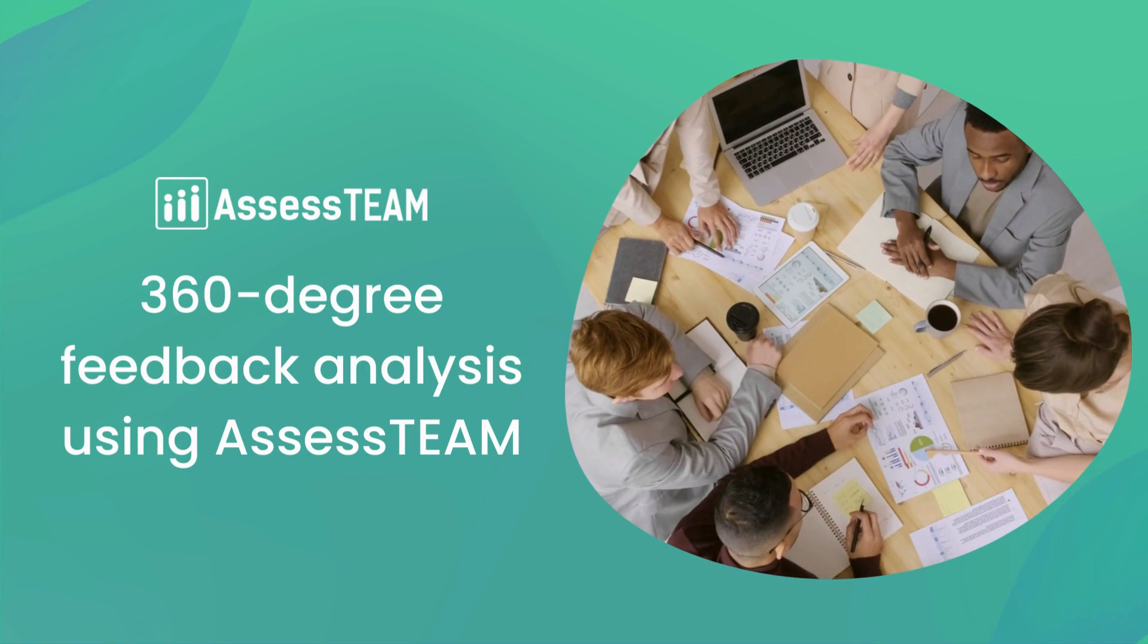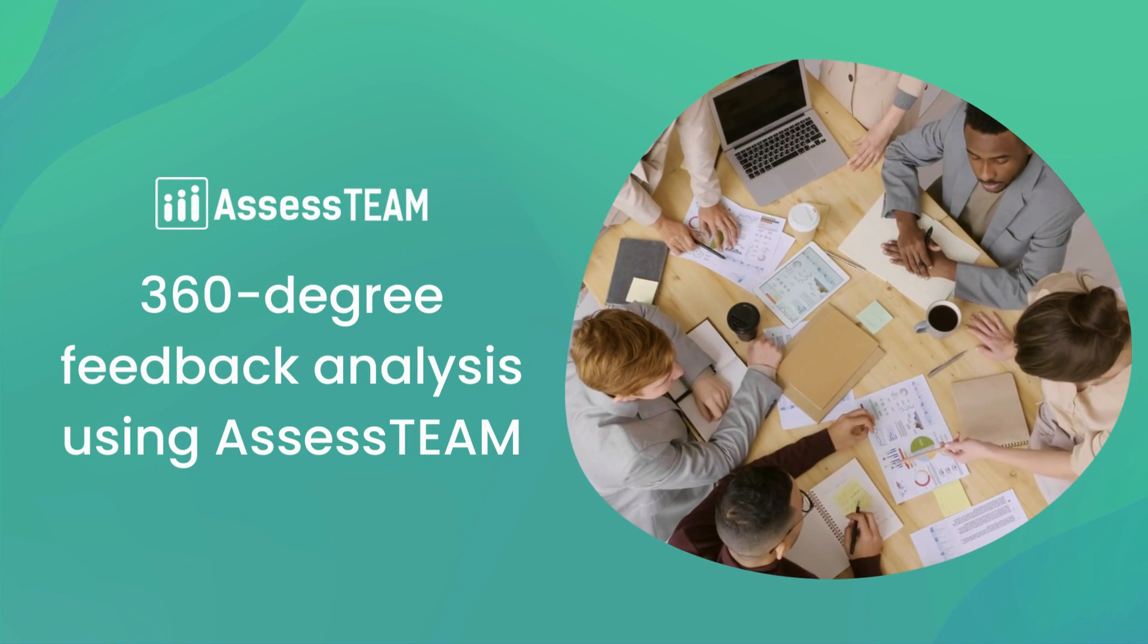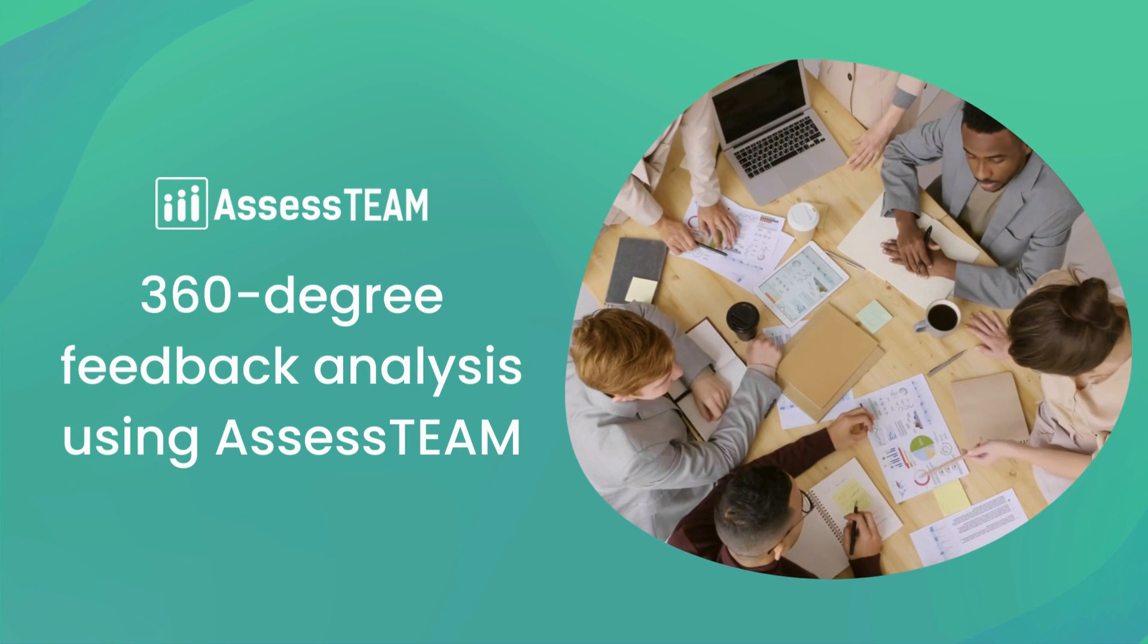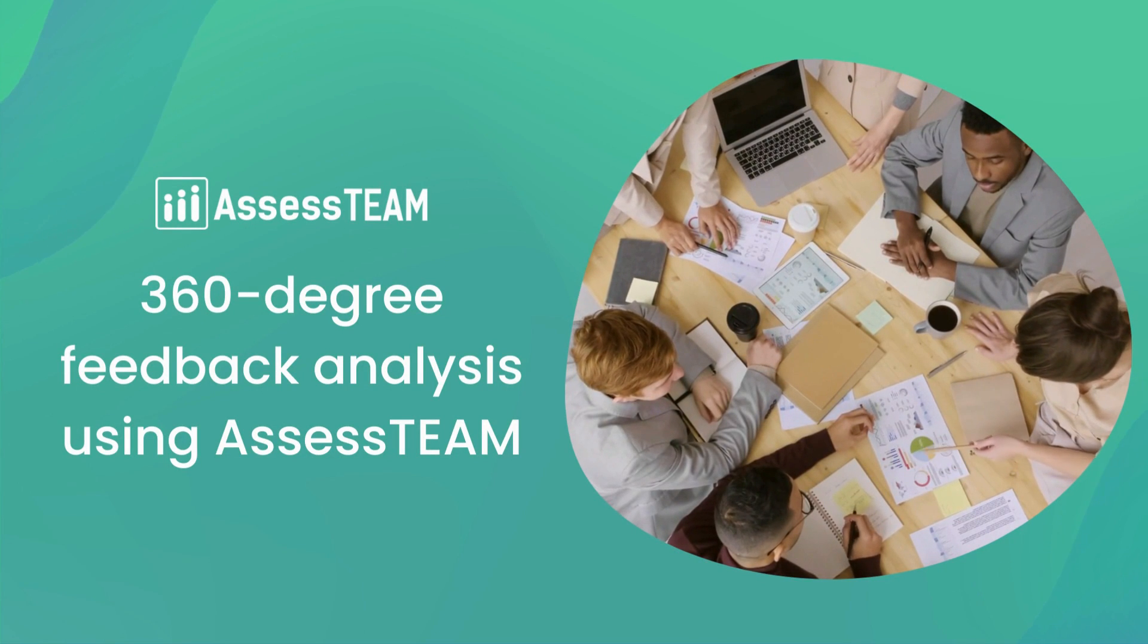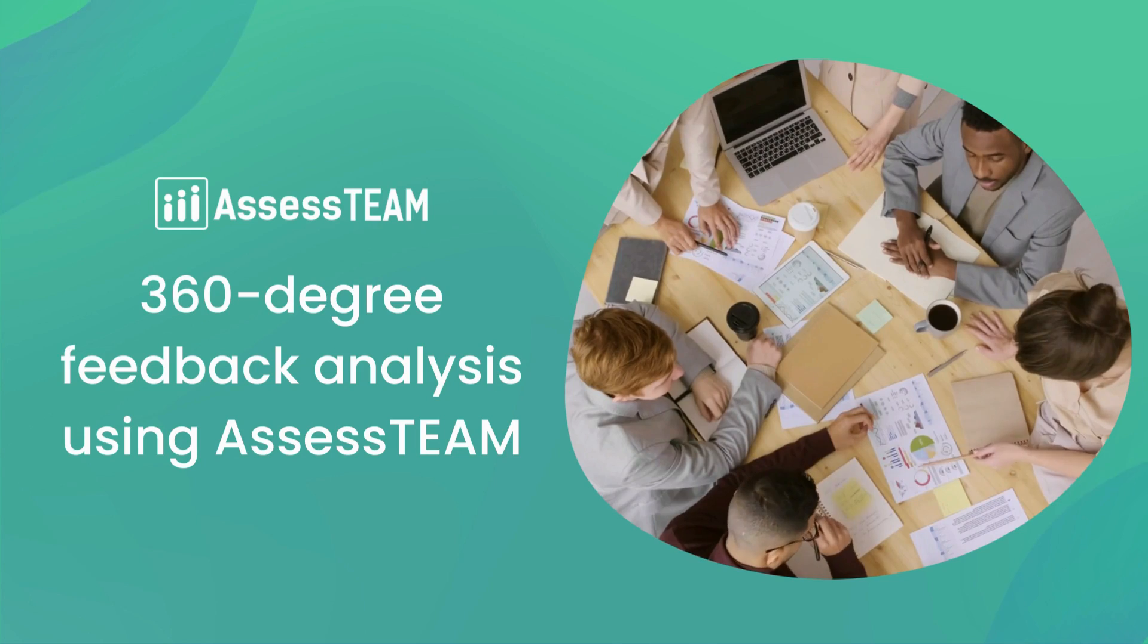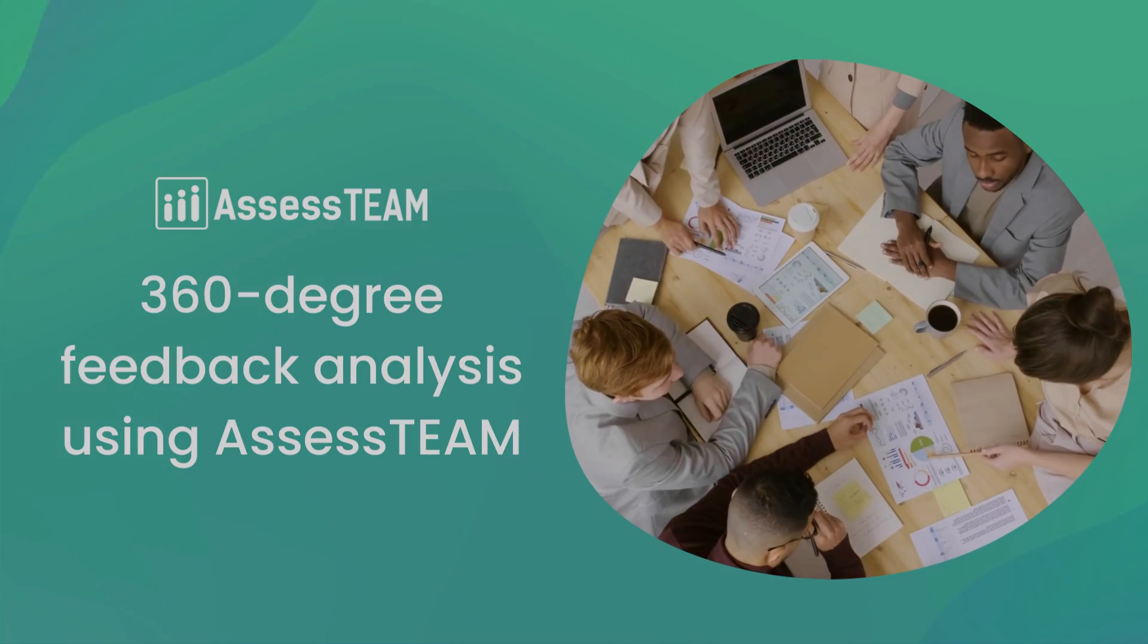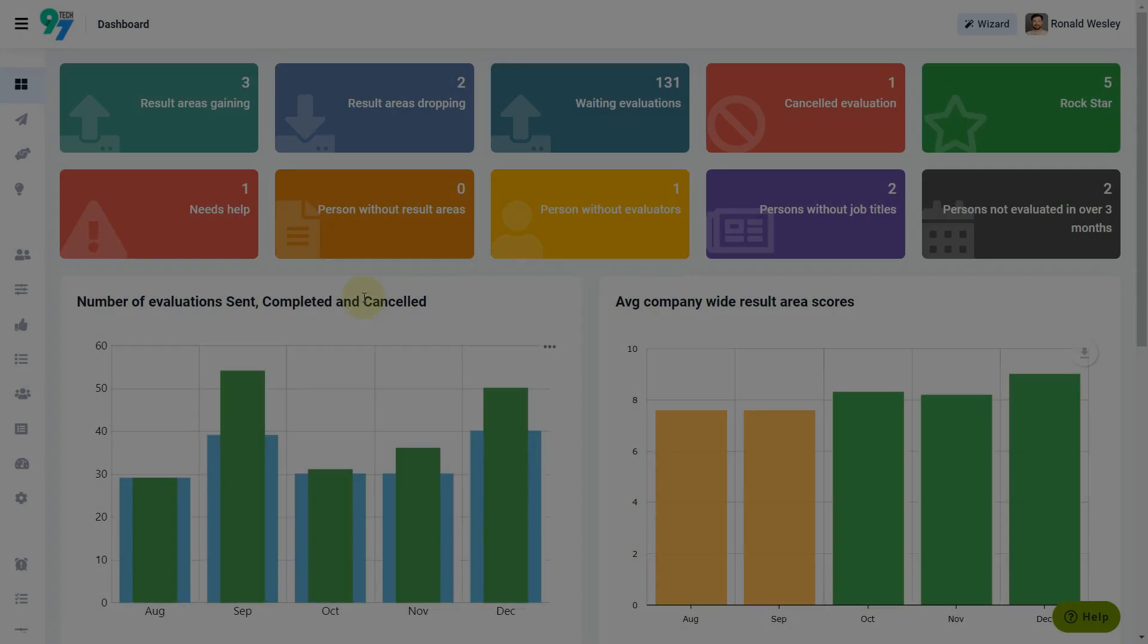AssessTEAM's 360-degree feedback system collects feedback from different evaluator groups for analyzing and improving your team performance.